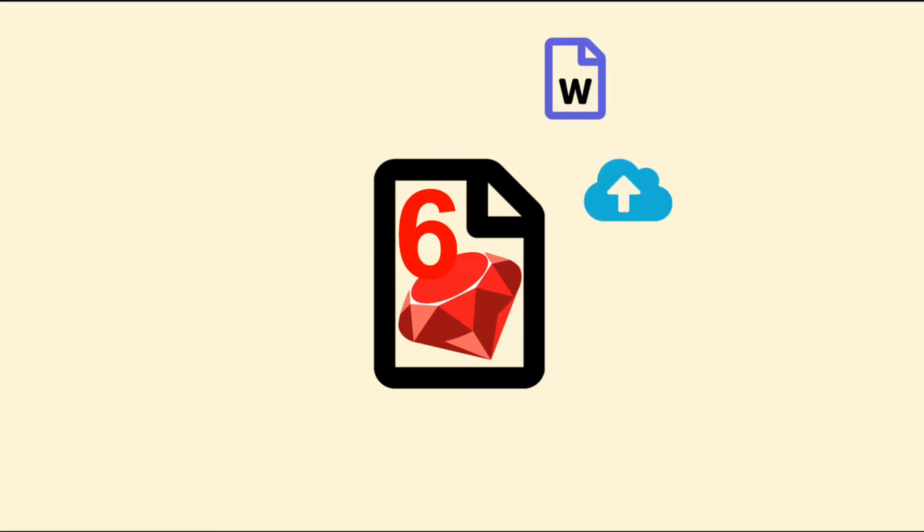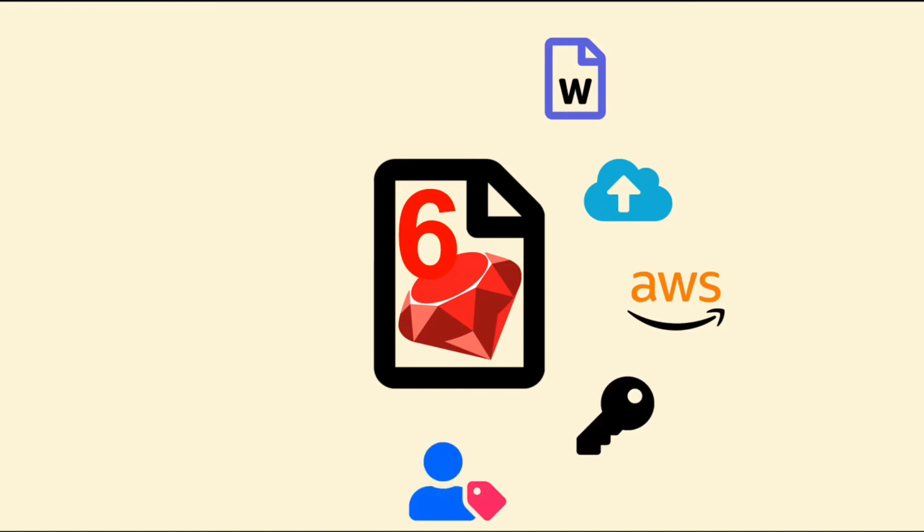You will learn to store files with Active Storage and Amazon S3, and what secret credentials are and how to use them. We will also create advanced role-based access management functionality.